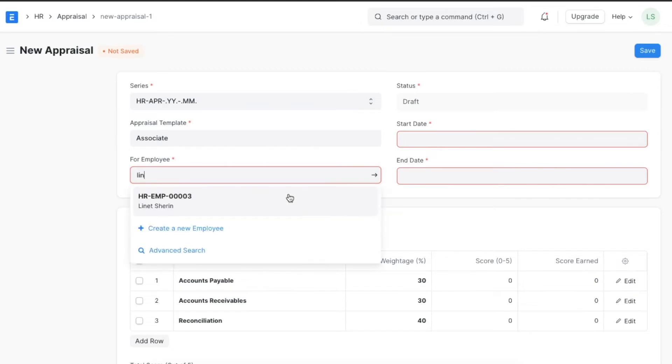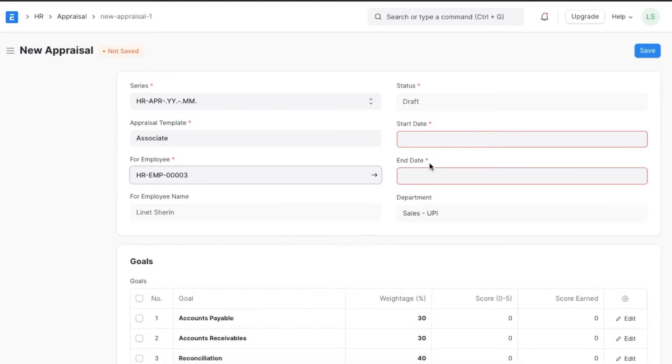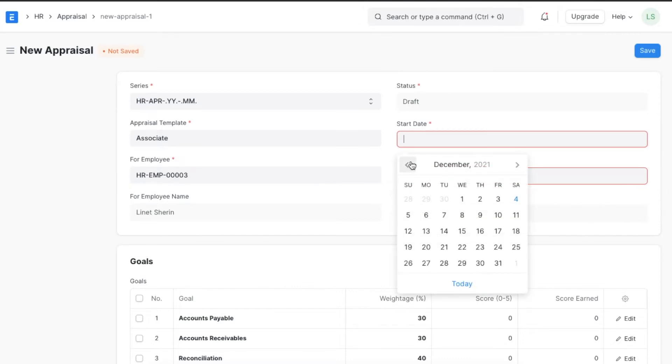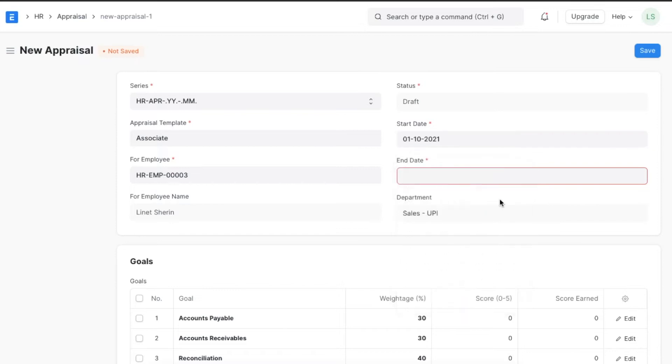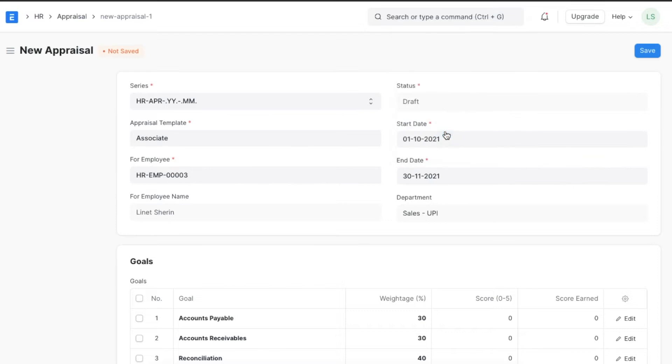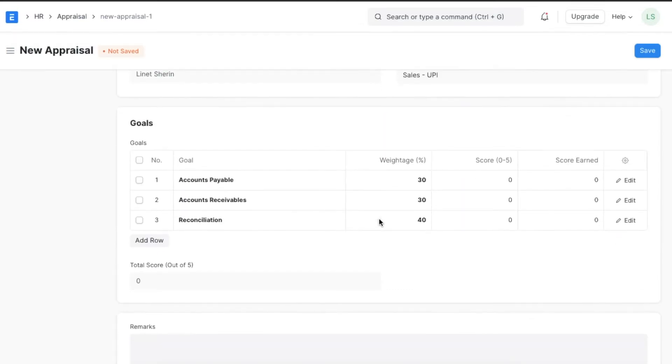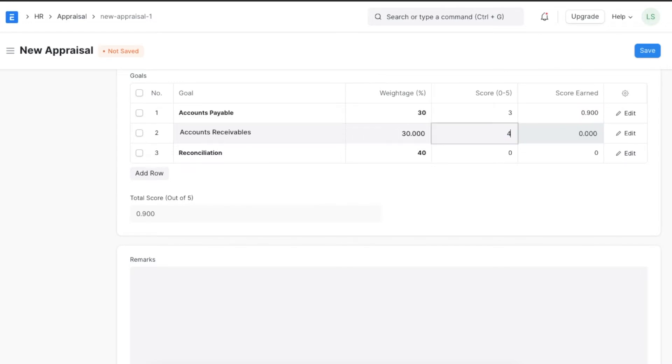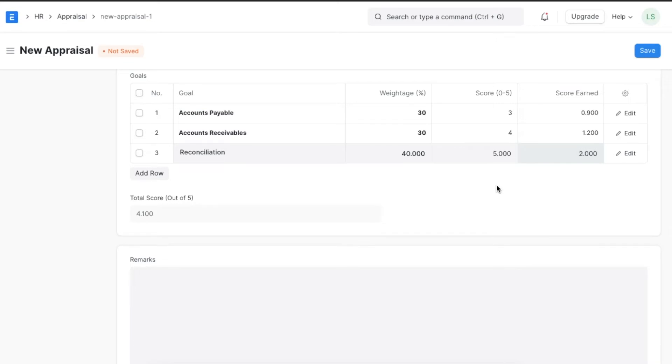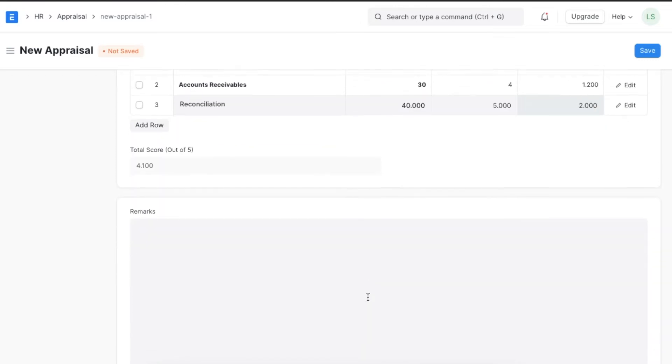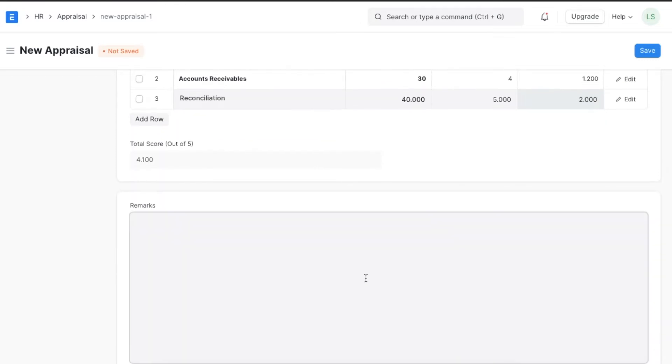Let's take Lynette as the employee for this appraisal. Then we can add the date range for when this appraisal was done. The goal section will be automatically filled using the template we have created and evaluators can add their scores for each goal, which will be further calculated into the total score based on the weightage it carries. Lastly we can add any further remarks if necessary and save and submit this appraisal.